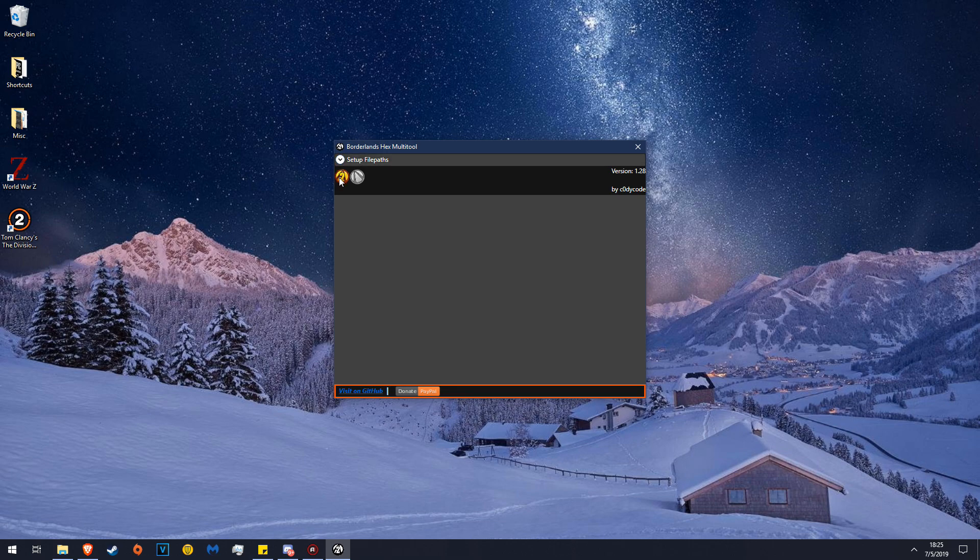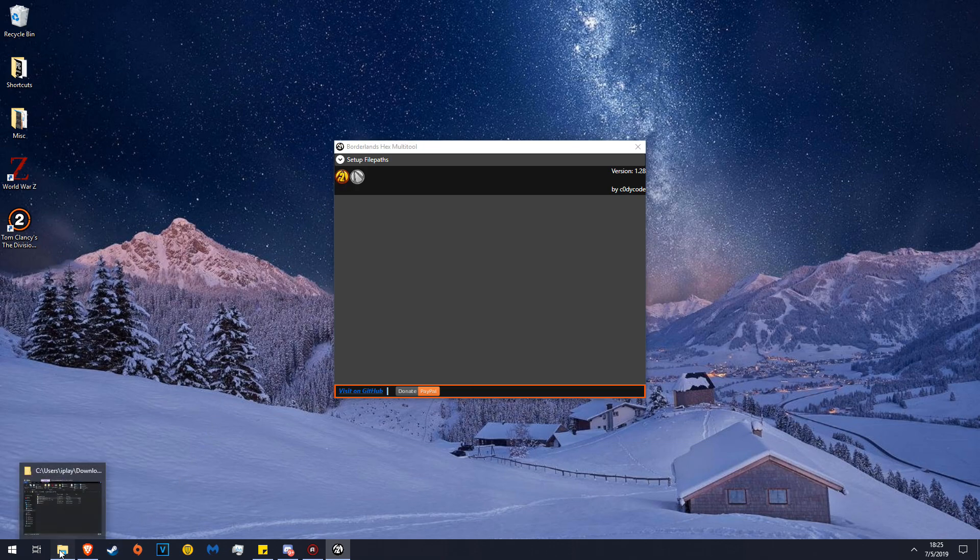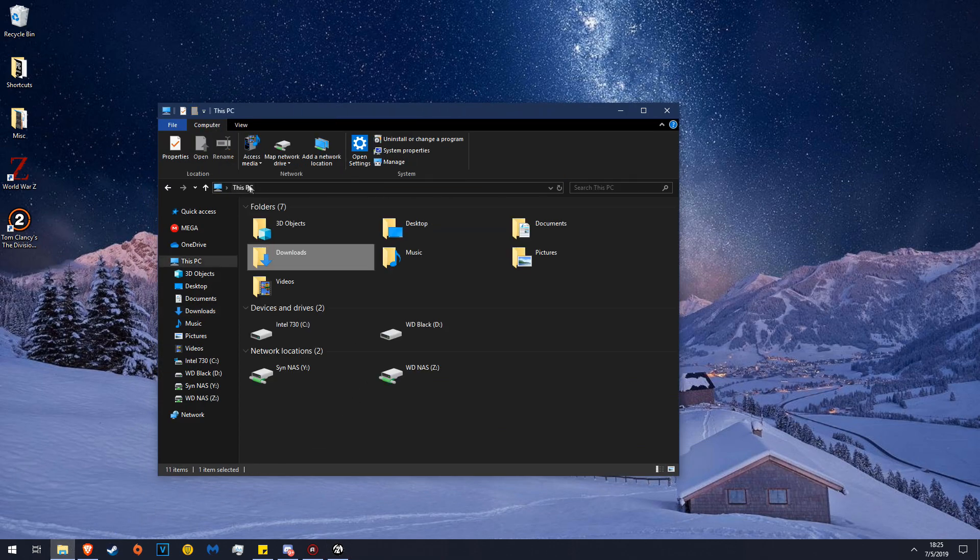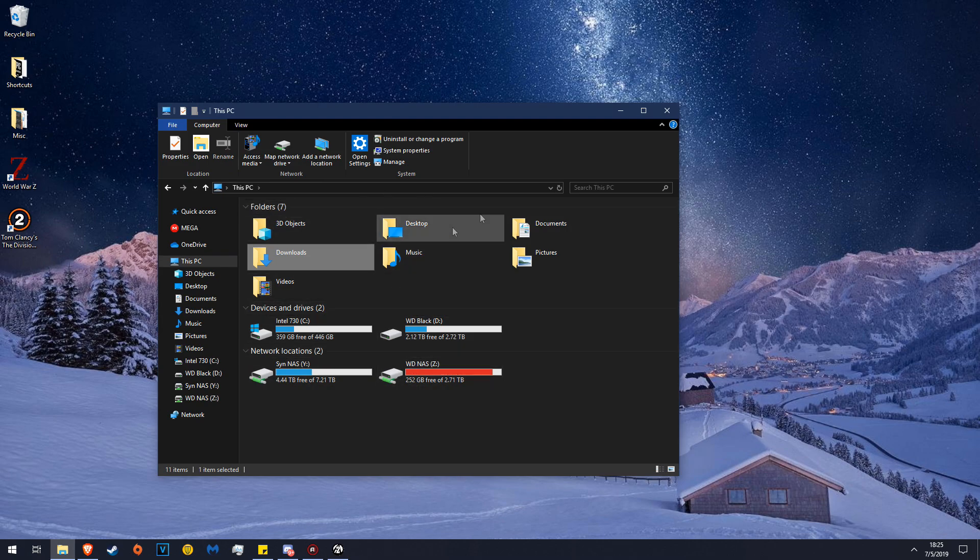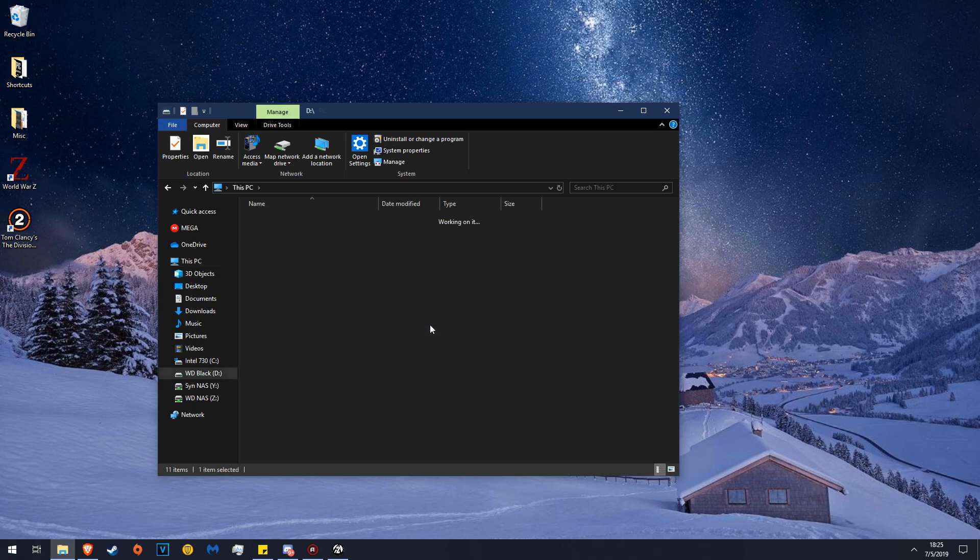In this case, when it asks you, it'll say please select your game's file path. You will do the following. You'll probably start here. Go to the drive where Borderlands 2 is installed, in this case my hard drive, Program Files x86, Steam.